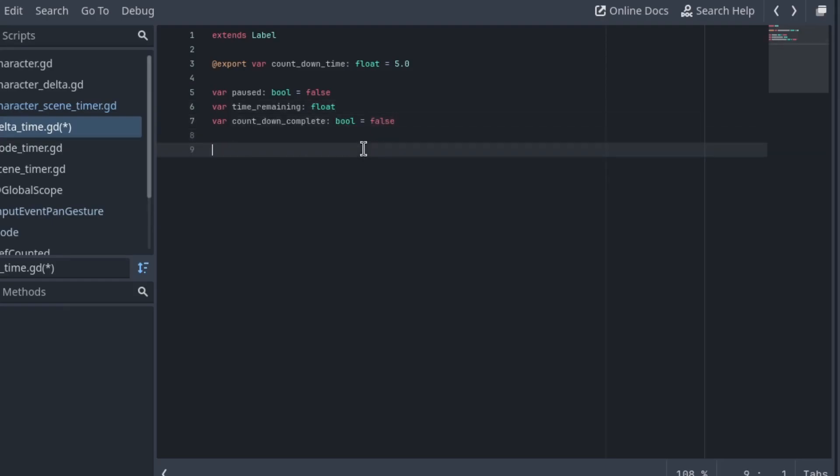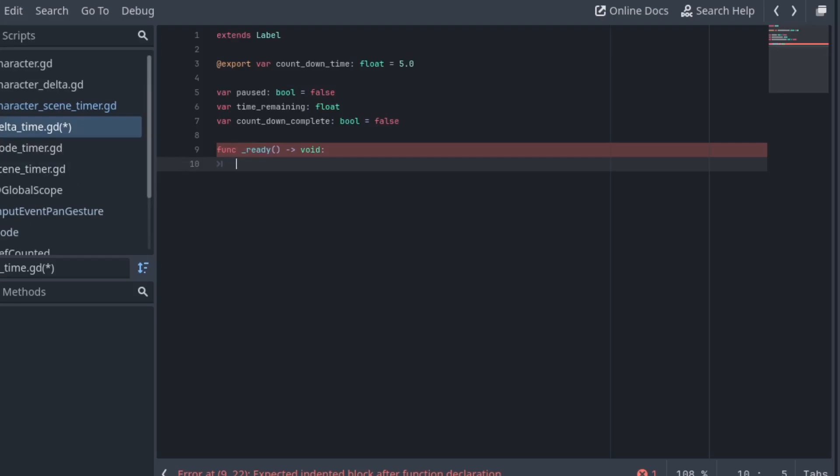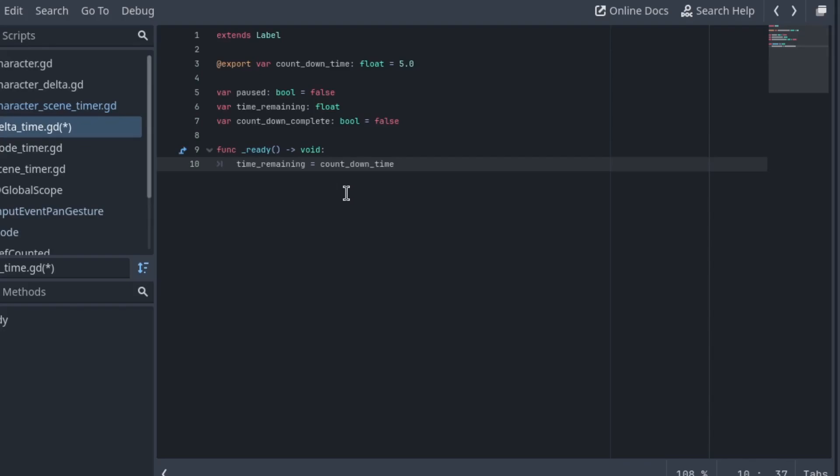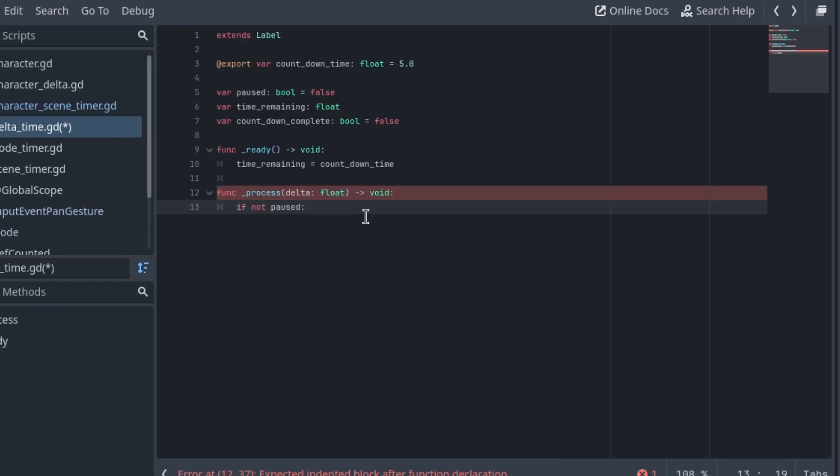These will give us the ability to pause the timer, time remaining - we can use that in place of countdown time so we don't have to change the variable countdown time. It always remains whatever it's set at runtime, and countdown complete - once it's done we'll set that variable to true so we only trigger the do something part of the code one time. In the ready function we're going to set the time remaining equal to the countdown time. We'll need a process function after this and we can start actually putting stuff in.